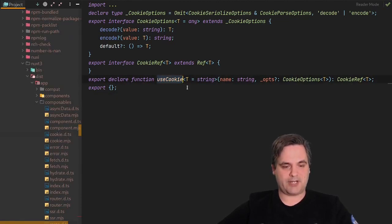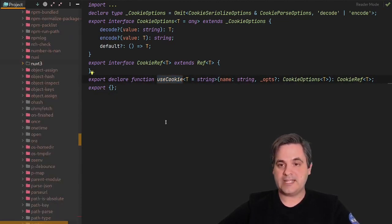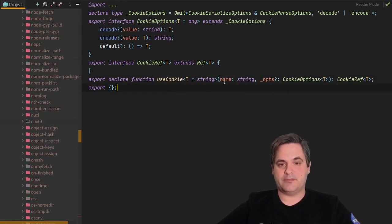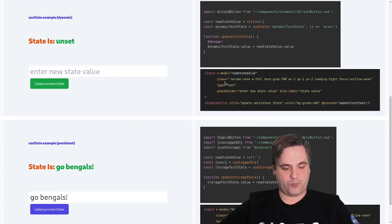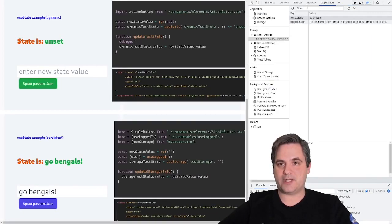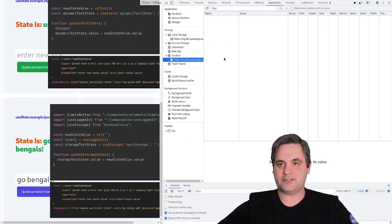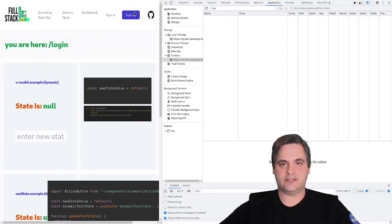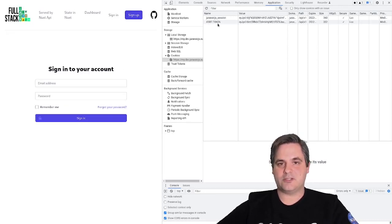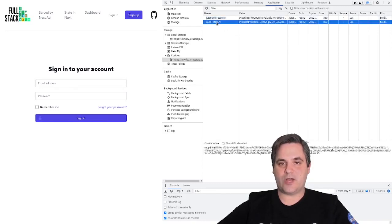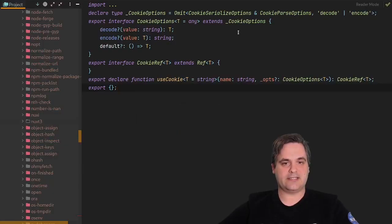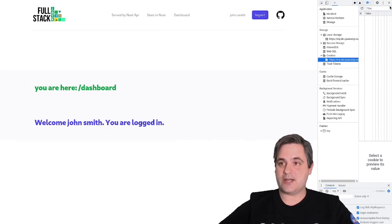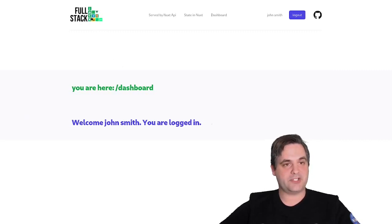There is also useCookie, which is available directly in Nuxt without needing the VueUse library, and that lets you read cookies. One cookie that is very relevant for a login system is the CSRF token, or XSRF token. So we have the XSRF token and the session token — I can read these tokens using this composable. That is how you can persist information within Nuxt.